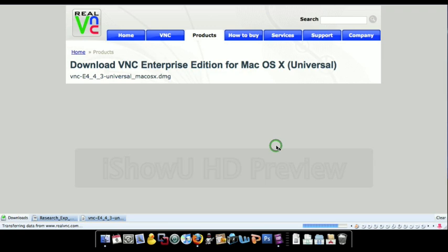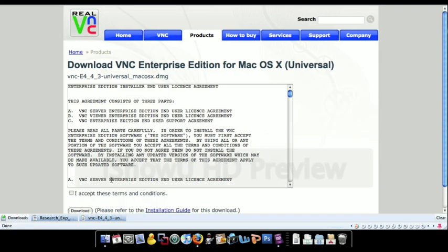And then you're going to download the trial version. I'm not quite sure how much it costs, I will put it in the description. But you're going to accept the terms, click download, and that will download it.